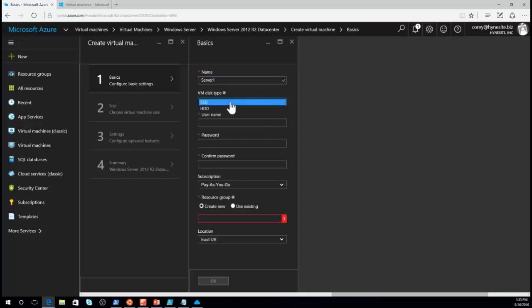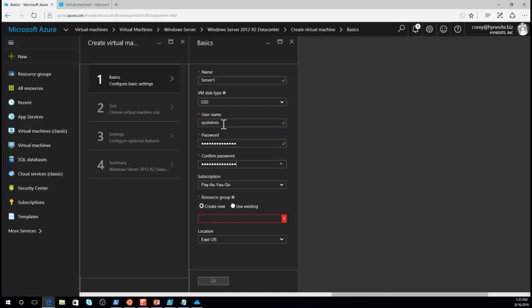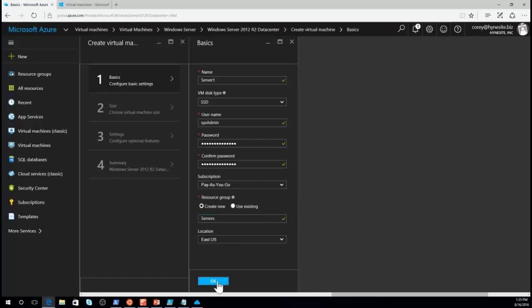It will prompt for some basic information: the VM name — let's call it server one — the type of disks (we'll go with SSDs), a username, a password, the subscription, and then a new resource group which we'll call 'servers.' Finally, choose the location — which data center do we want this created in? Once all the basic information is filled in, click OK.